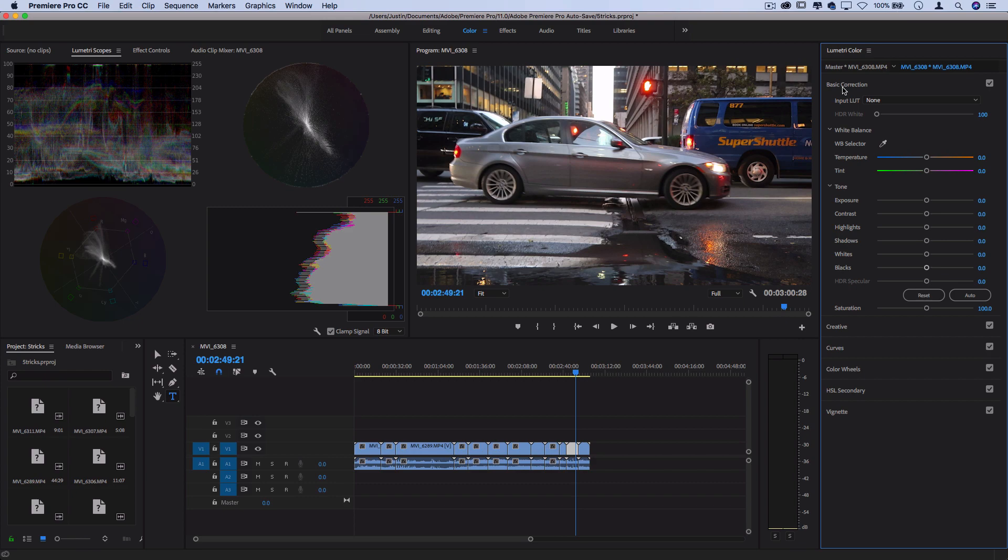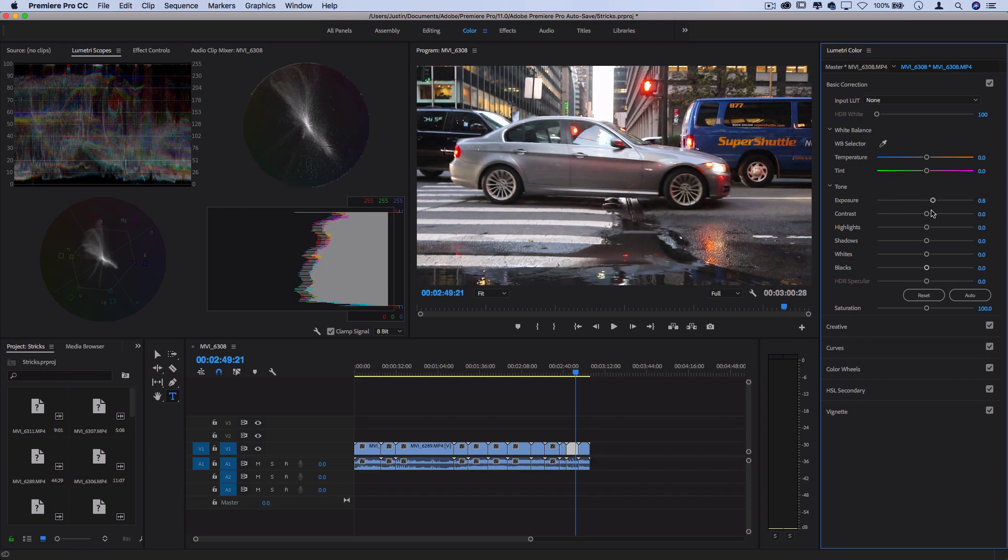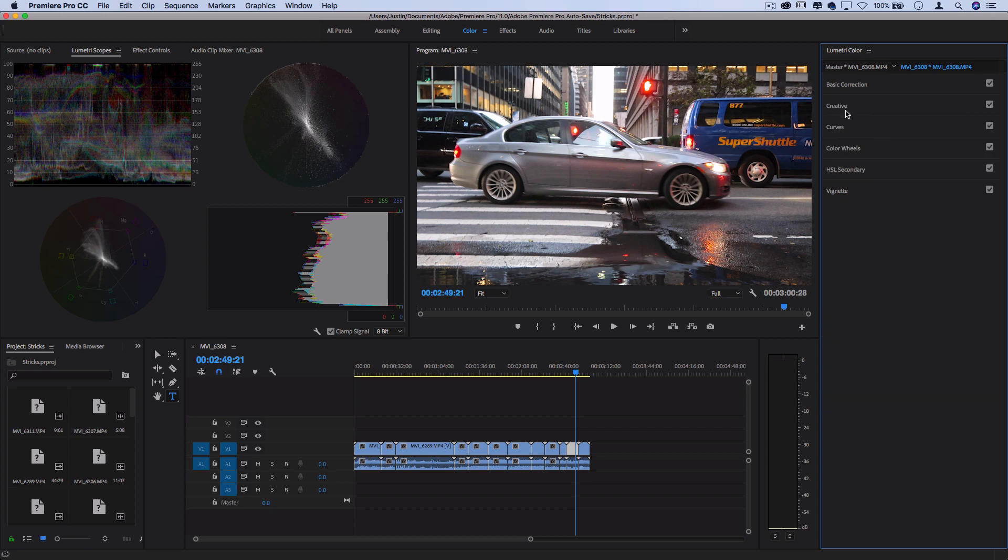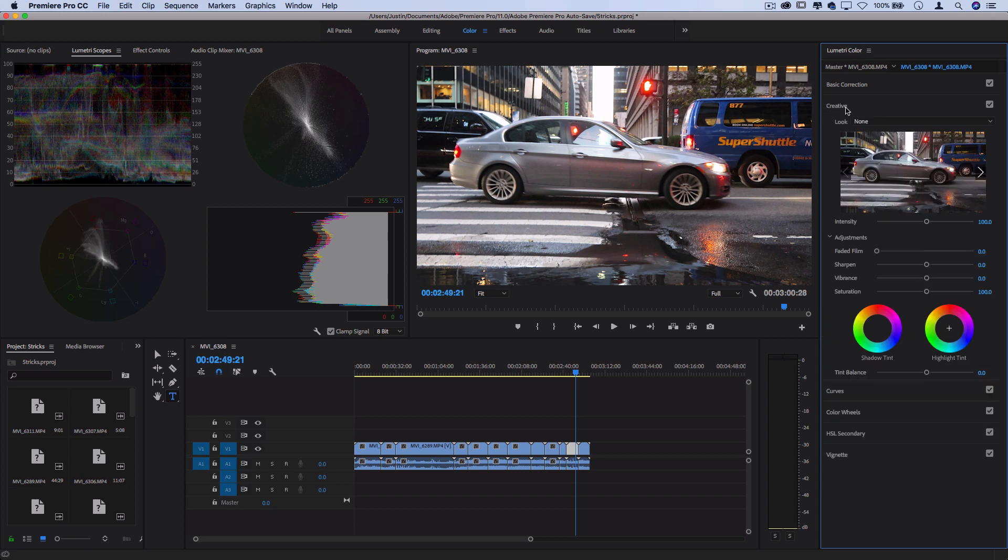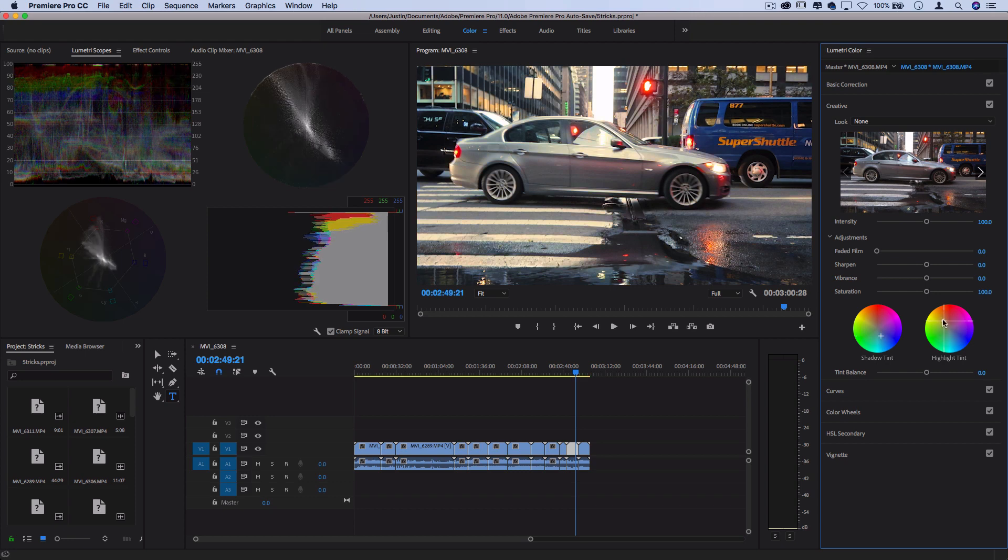But basically, if you go through, you can add adjustments to exposure, contrast. You can open up the creative section and add things like shadow tints and highlight tints, maybe a little bit of blue and yellow action there.